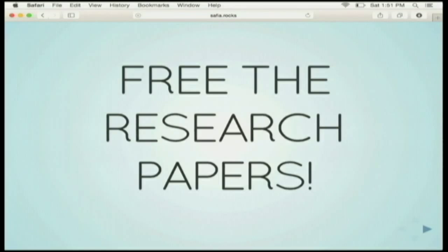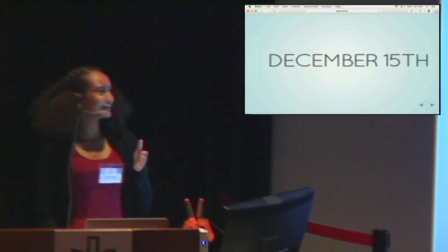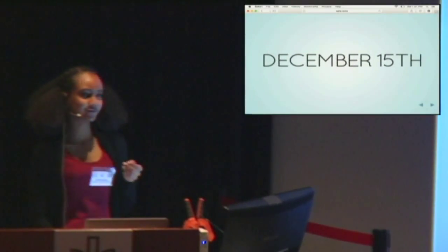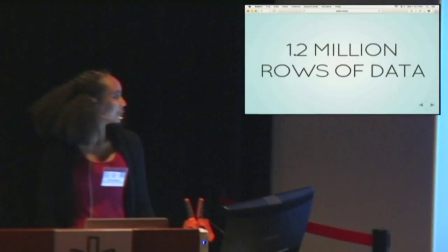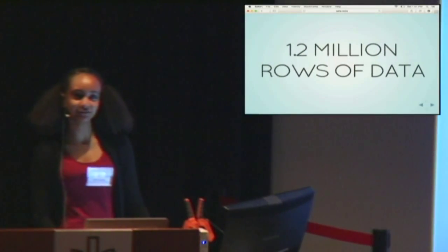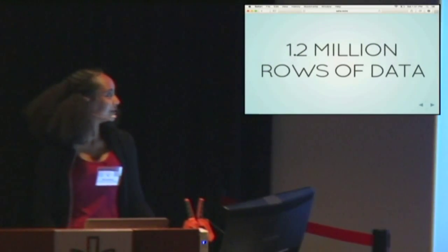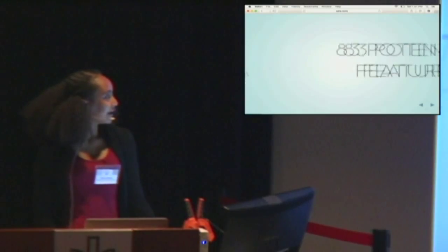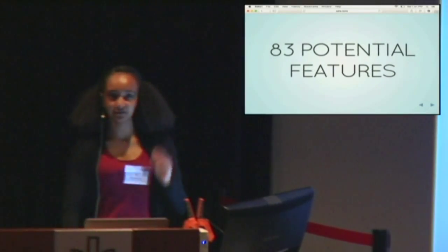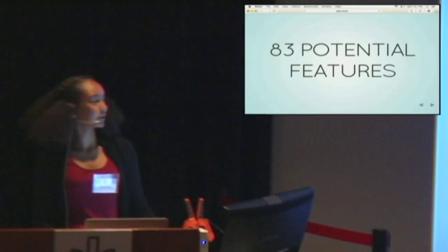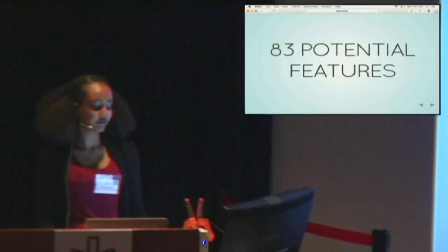Today I'm going to be talking about freeing the research papers. This story starts December 15th — I was at work in the office, and I had about 1.2 million rows of data. That was my dataset. I had about 83 potential features, which were the cleaned columns in my dataset that we had an understanding of.